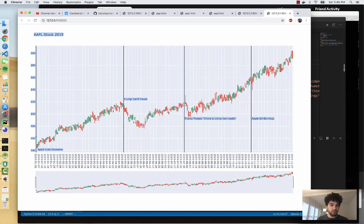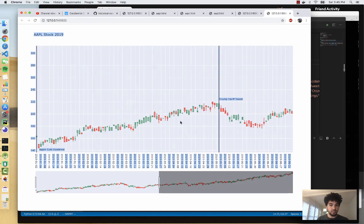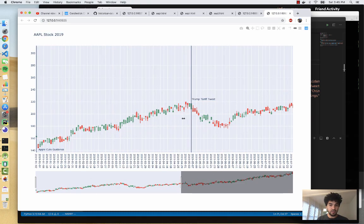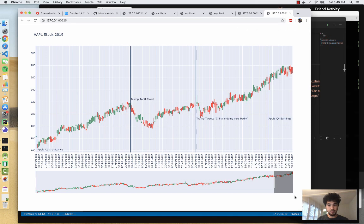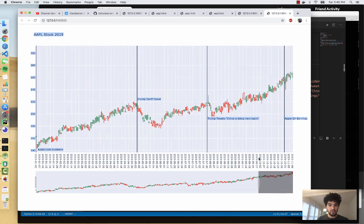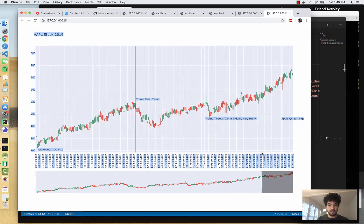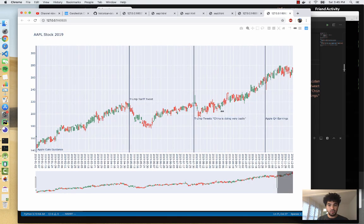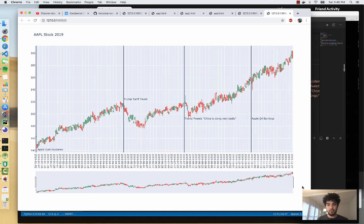You also see the Trump tariffs tweet here, where the market was up, but then went down for a few weeks for the month of May. And you also see the reescalation of the trade war on the chart and also Apple Q4 earnings getting announced and it running for the rest of the year. So that's it for this video.